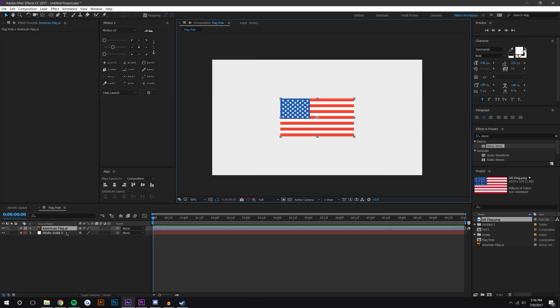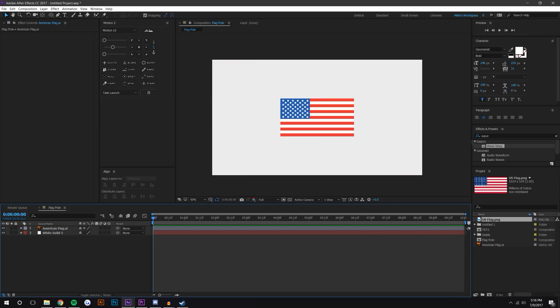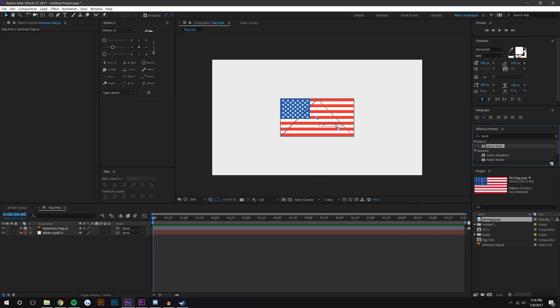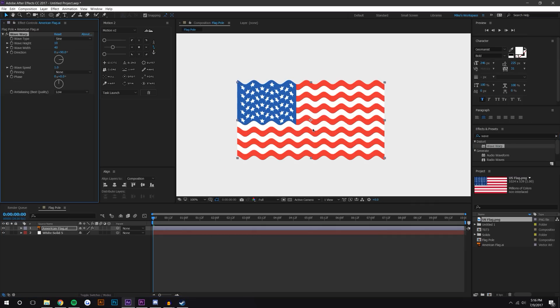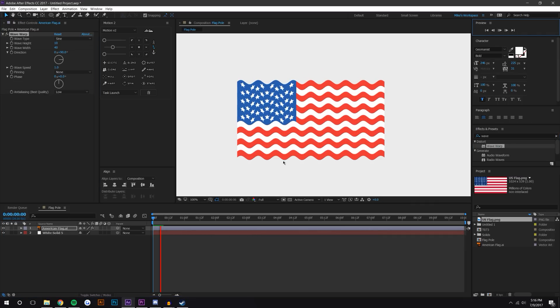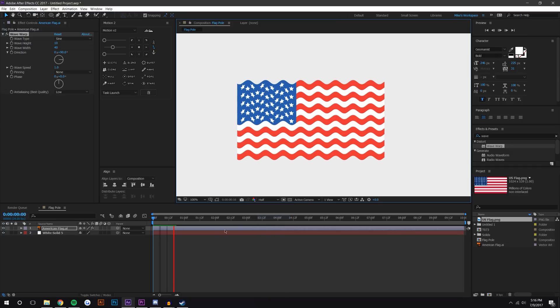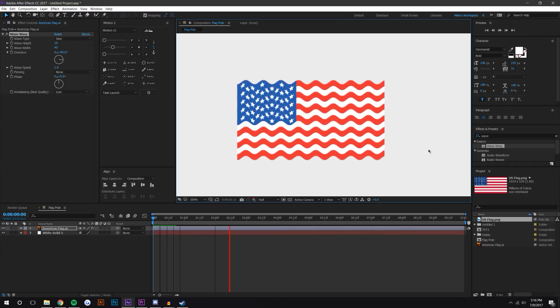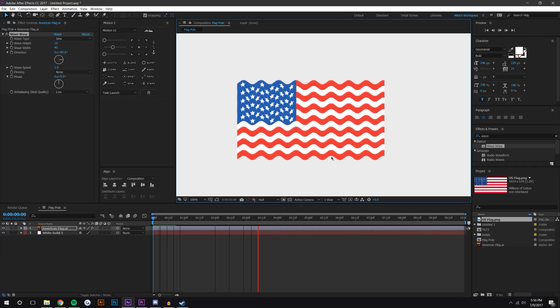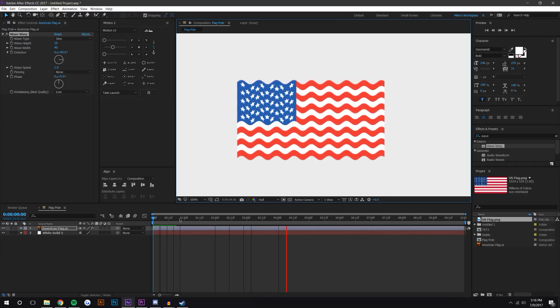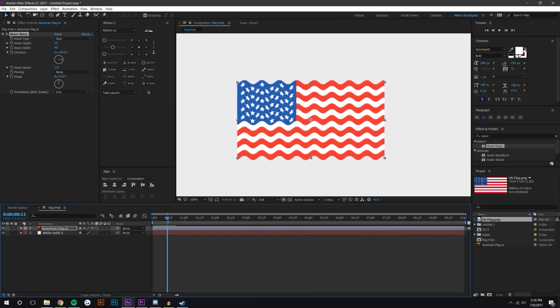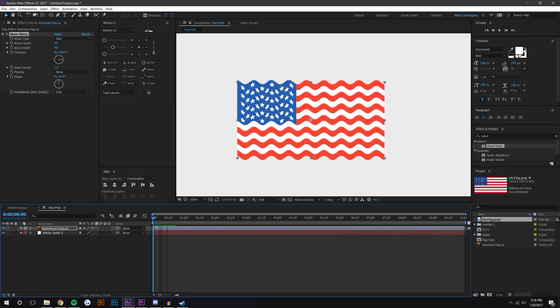So anyways, we're gonna be using the wave warp and I'm just gonna drag it on. You can see that when I hit play here it will wave warp. I'm just gonna drop the resolution down to half and you can see that it just kind of flies. Obviously doesn't look very natural, but that's a good starting point.